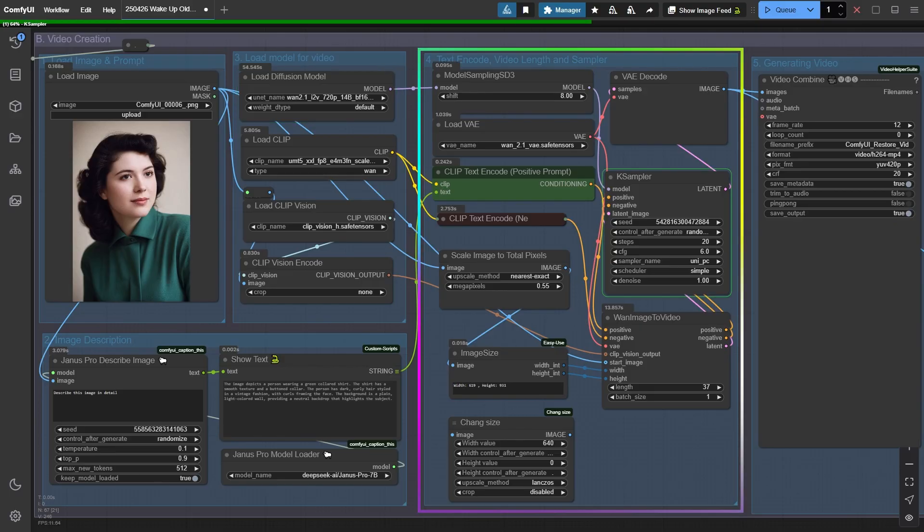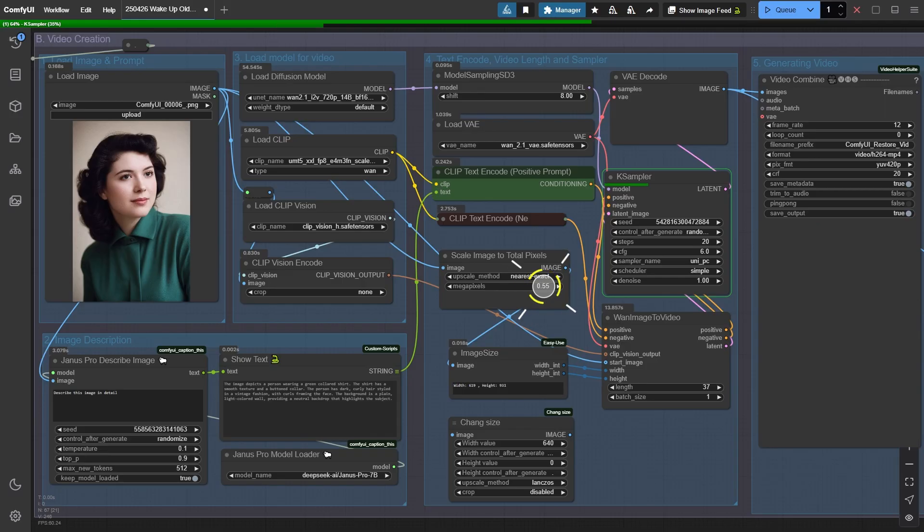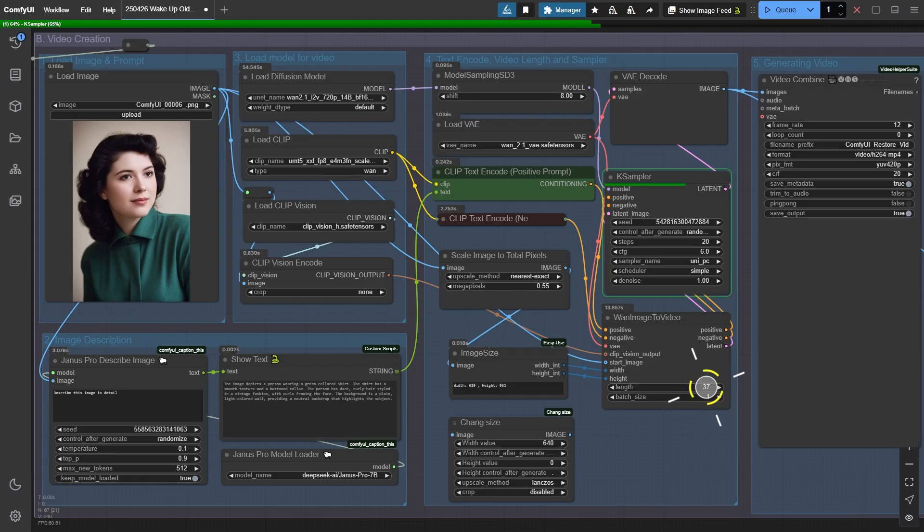Important settings you need to watch out for: resize the photo to around 0.55 megapixels, roughly 1024 by 576. Keep the video length about three seconds at 12 frames per second. Otherwise, your PC might panic and freeze up.